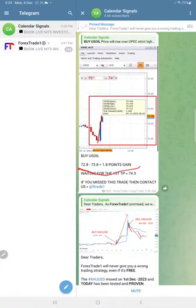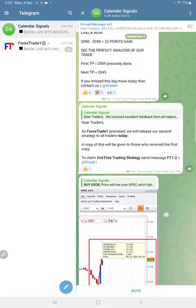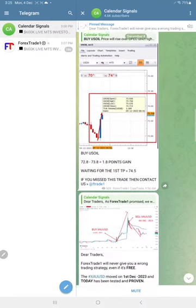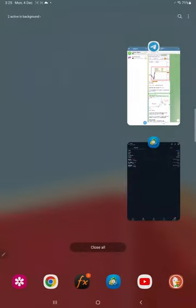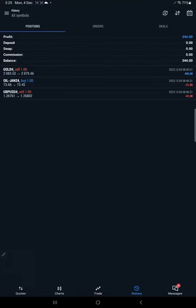So today's three signals all performed, and here is the MT5 terminal where we trade.